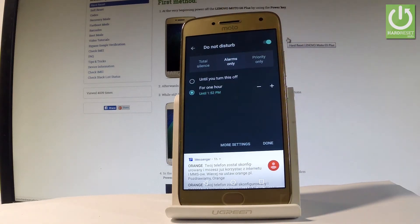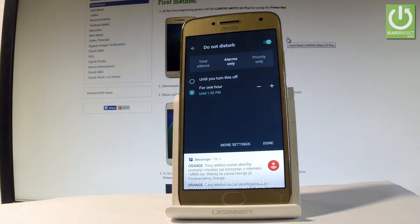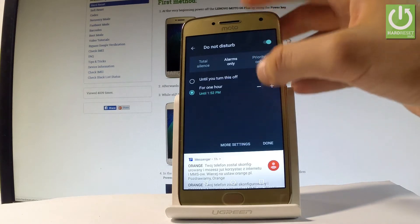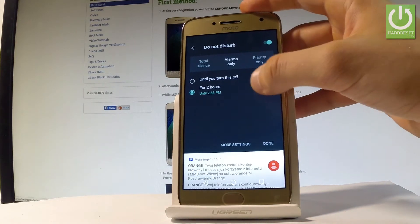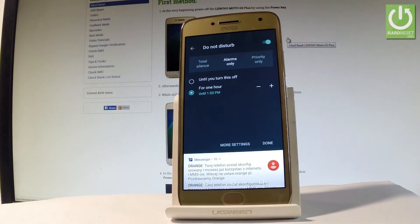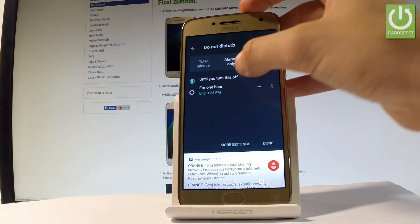In my case, let me choose Alarms Only. You may also choose how long to turn on Do Not Disturb mode — for example, for an hour, for two hours, or for some other period of time. You may also choose until you turn it off.